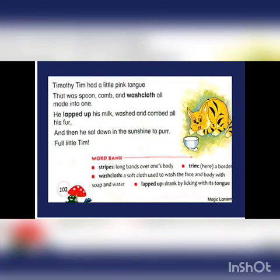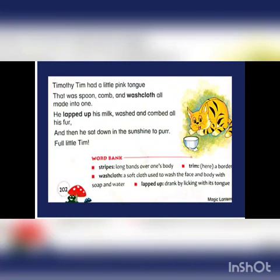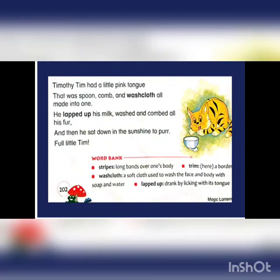Timothy Tim had a little pink tongue. He used that tongue as a spoon, comb and washcloth. With the help of this little pink tongue, he drank all his milk, washed his body and combed all his fur. Then he sat down in the sunshine to relax. Now let's read further.